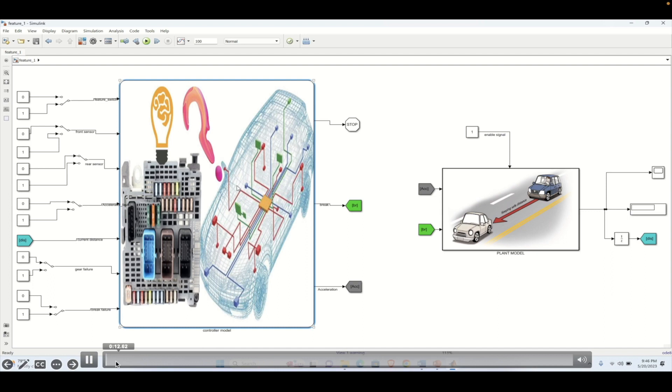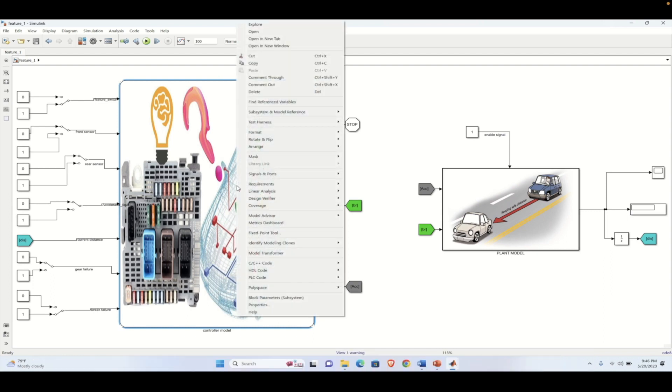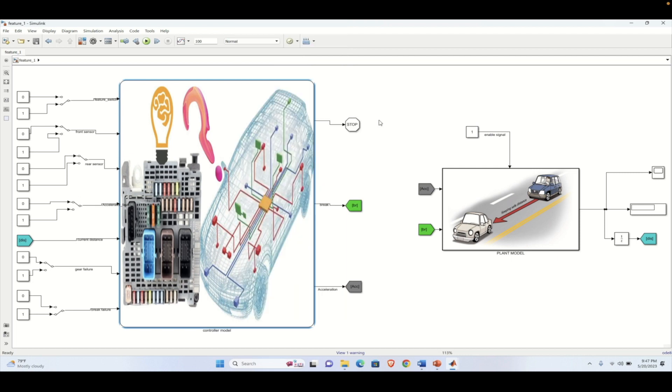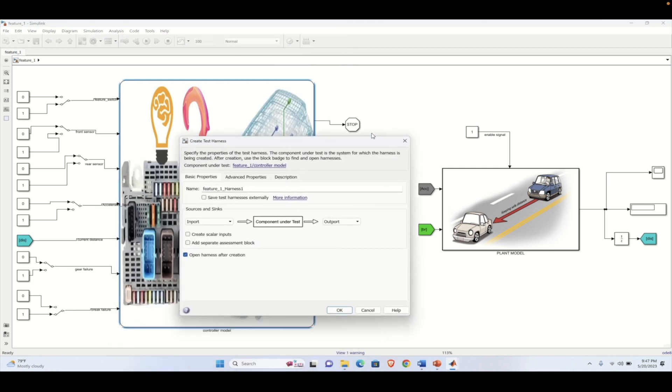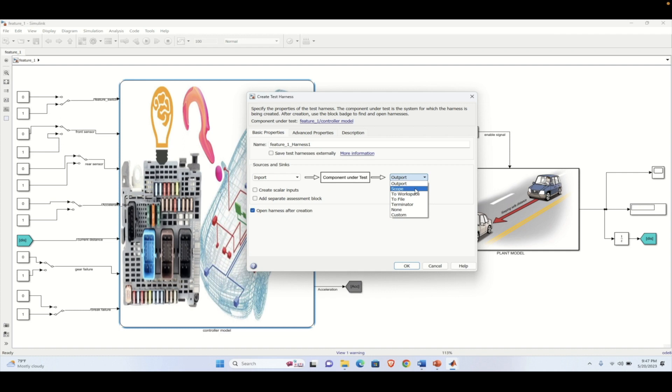How can you create a test harness? Just right-click on the state flow chart and there is a test harness tab where we can select create a controller model test harness. Here we have different options. We can select the input as the input and we can also mention the output as the scope or some other things. Here we will be mentioning the scope and then press OK to create the test harness.